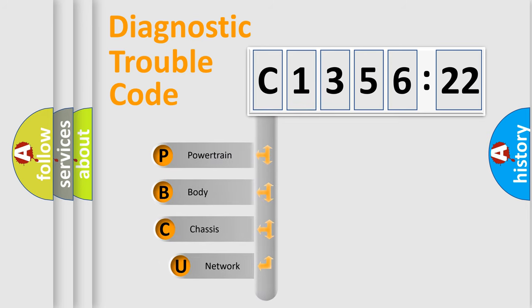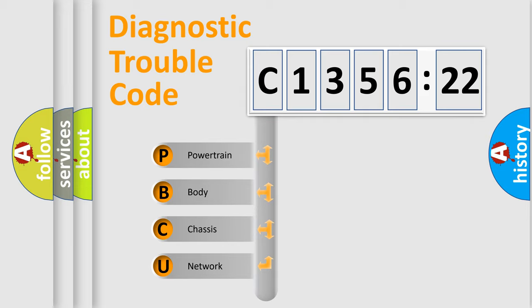First, let's look at the history of diagnostic fault code composition according to the OBD2 protocol, which is unified for all automakers since 2000.